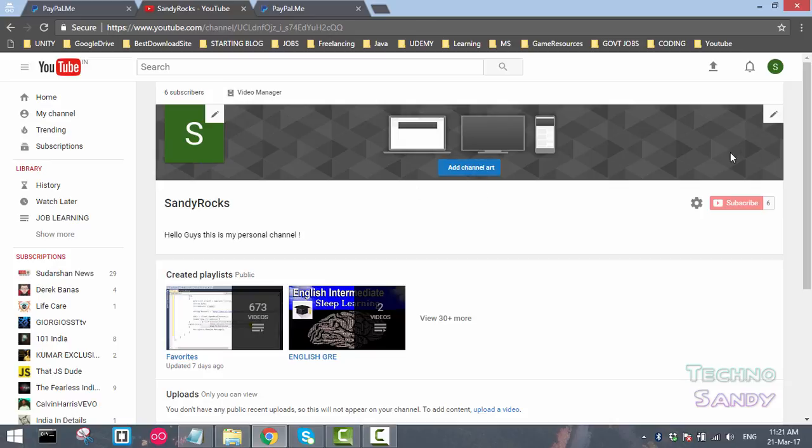What you have to do is enable that. For doing that, you will click on the wheel icon shown here. Click on that.